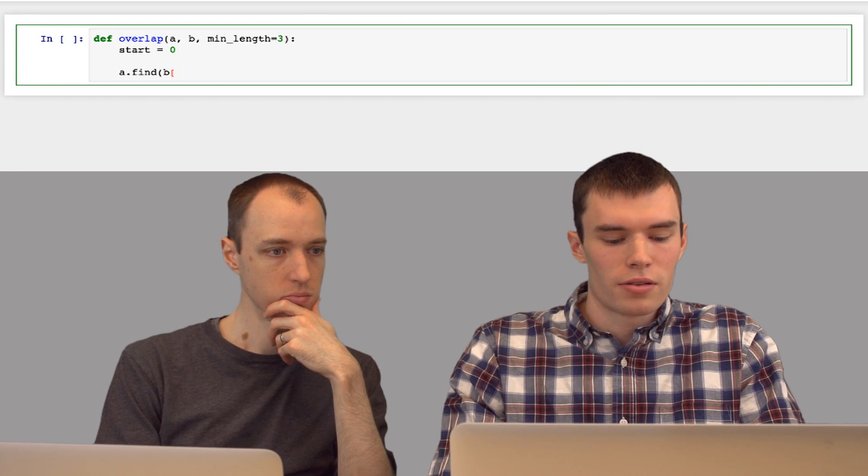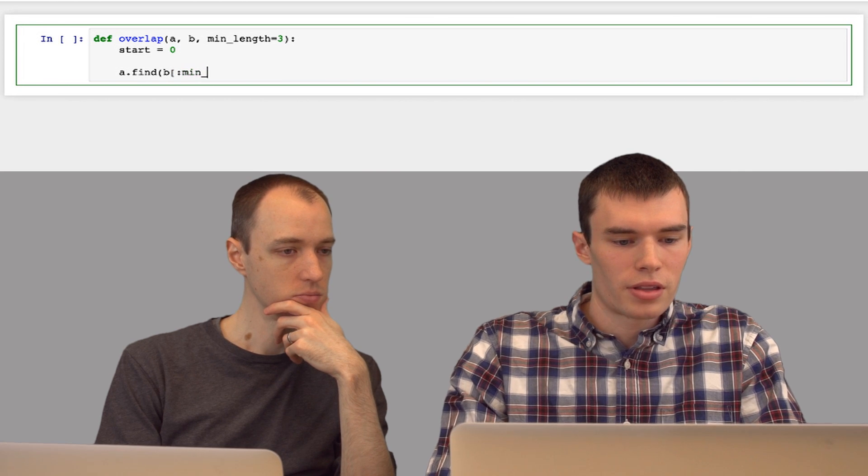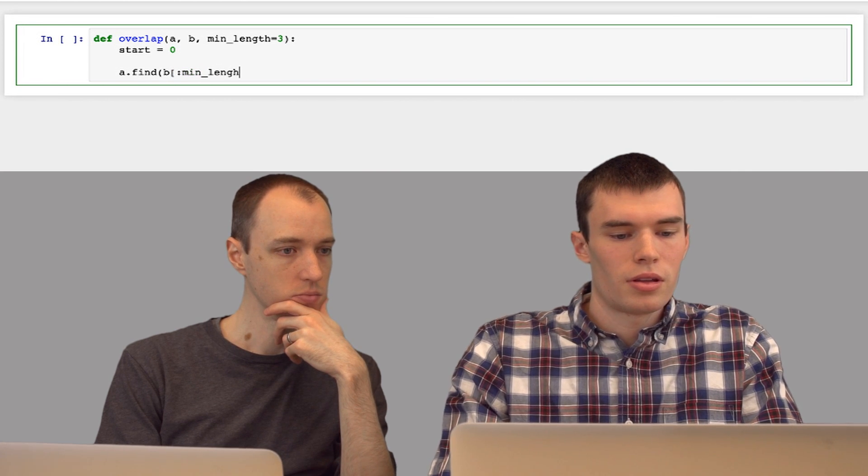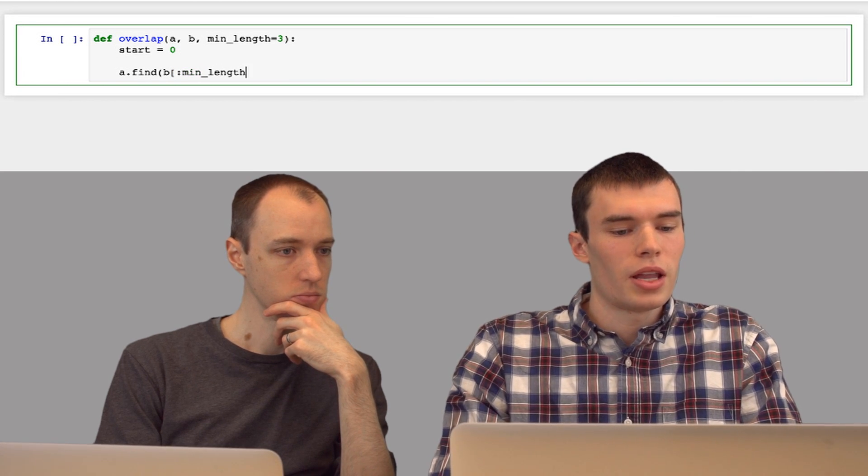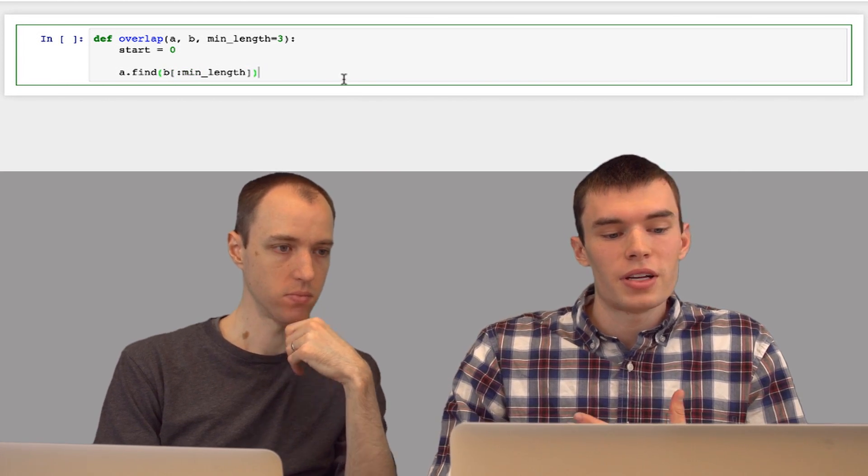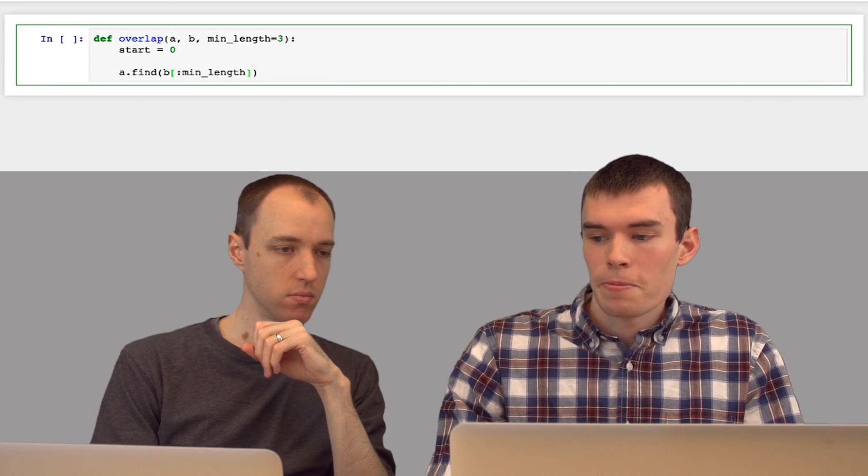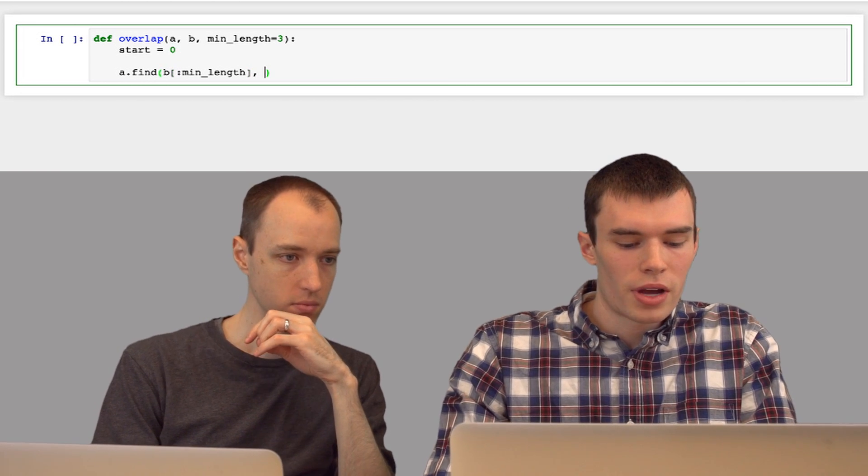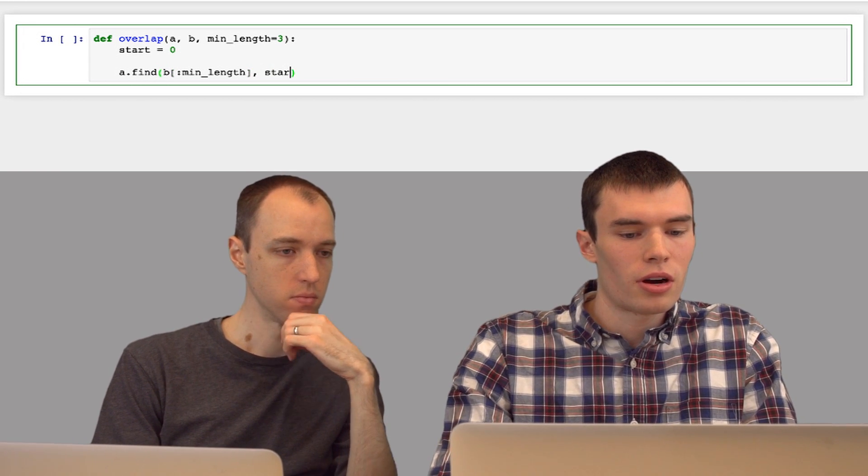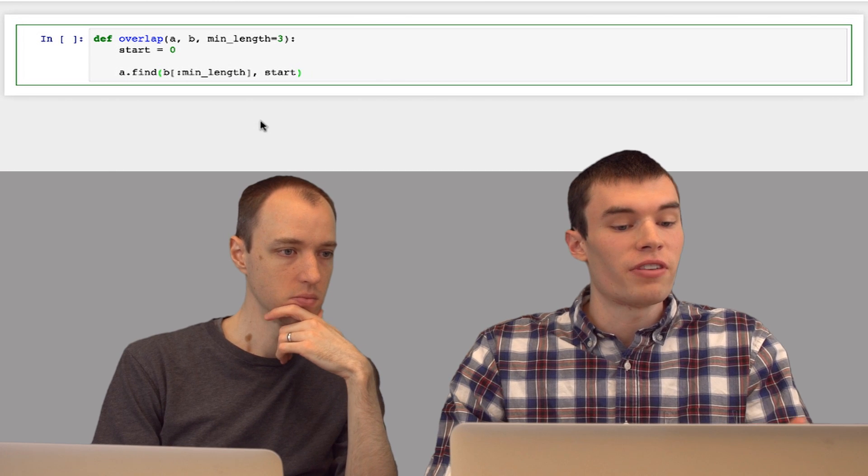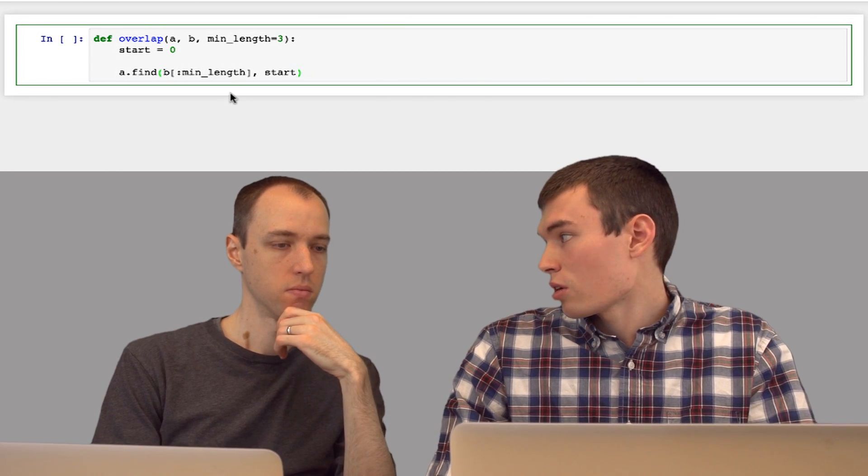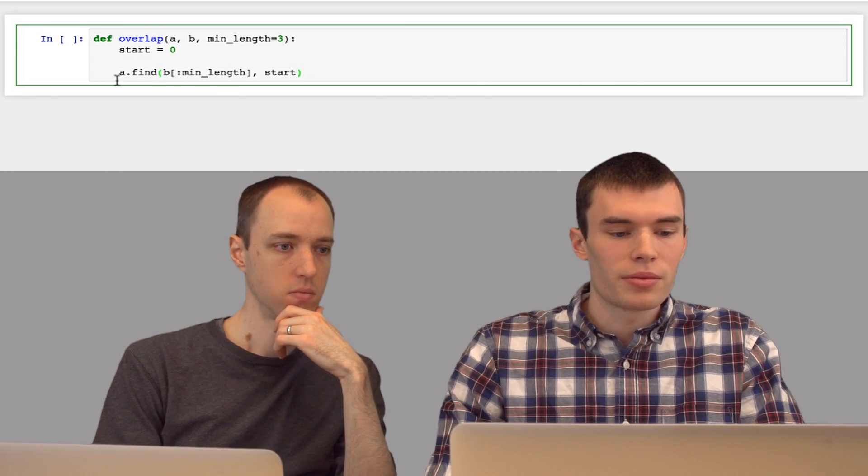so we're going to look in a for the prefix of length min_length of b. And this will find us the next occurrence of this in a. And we can also add the argument start, and this tells the function what index to start looking from in a.